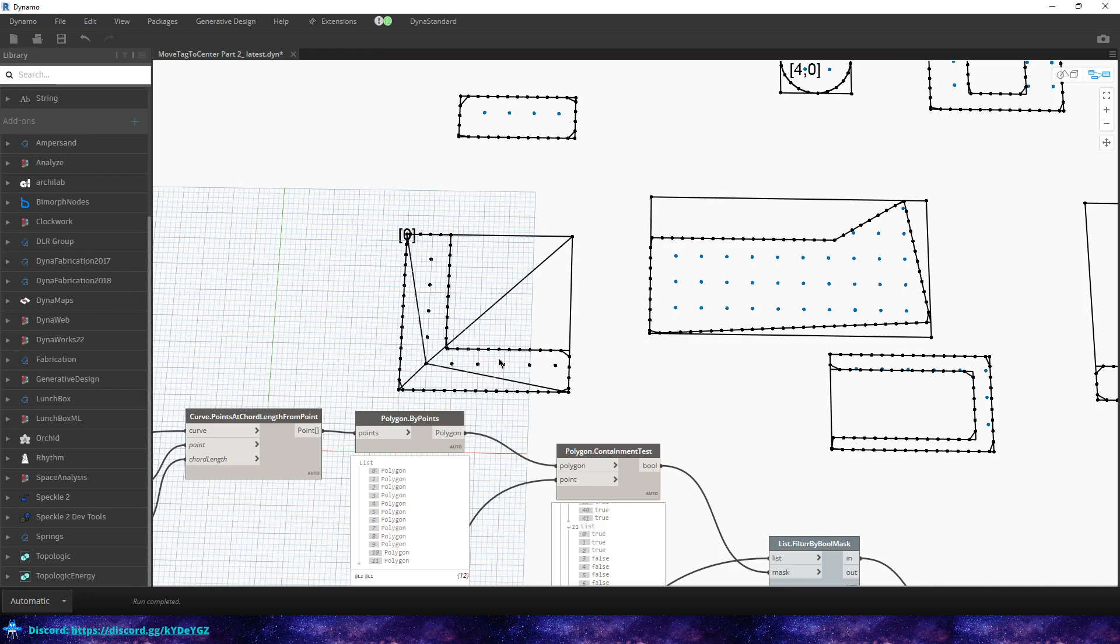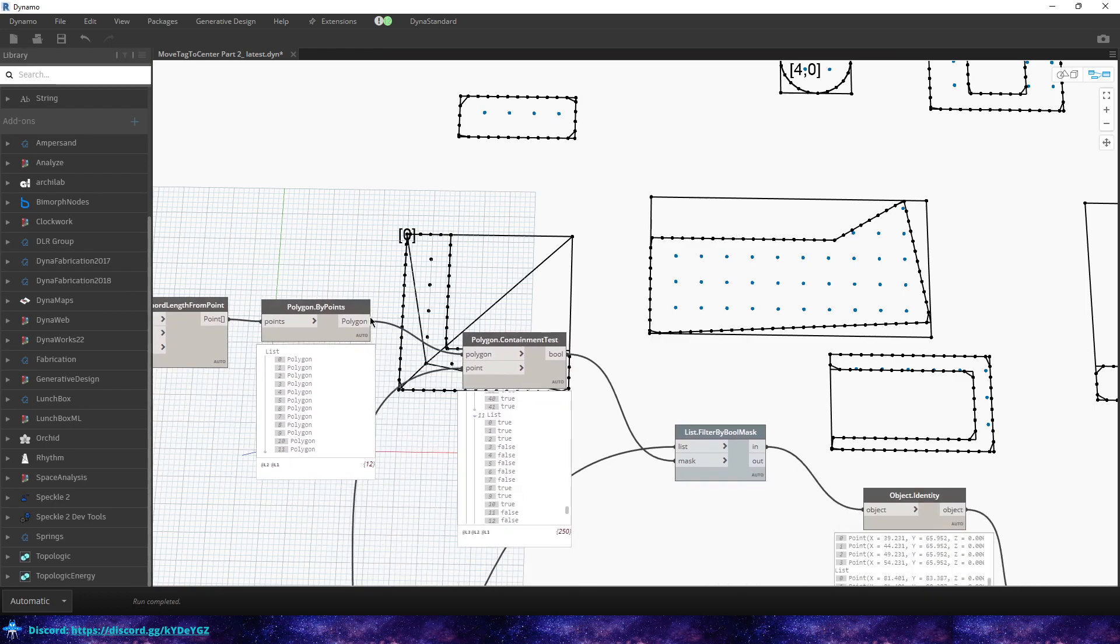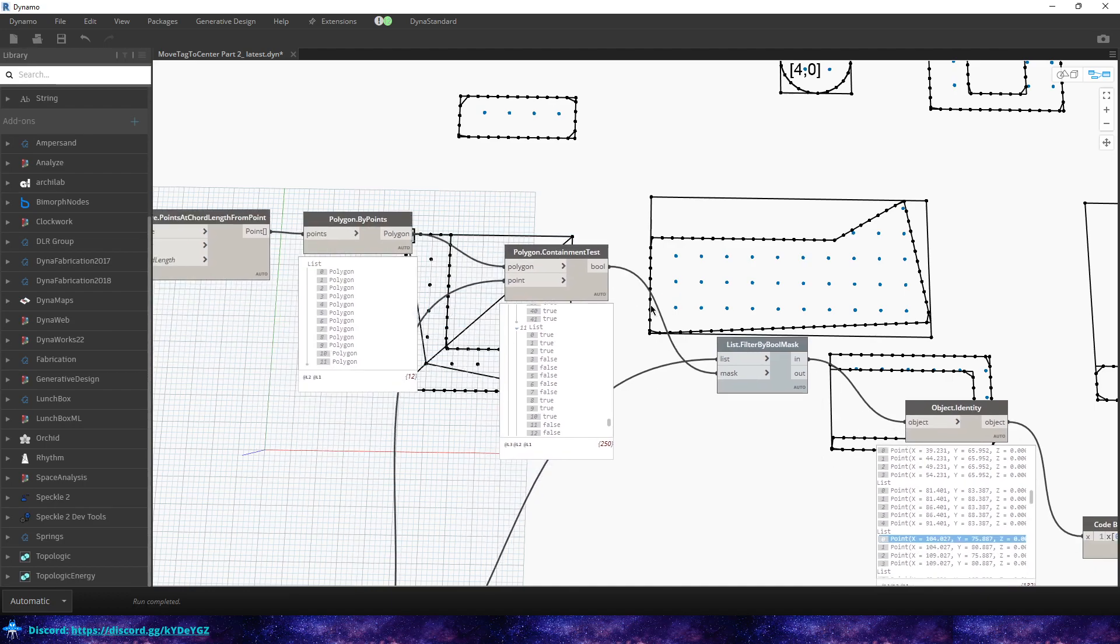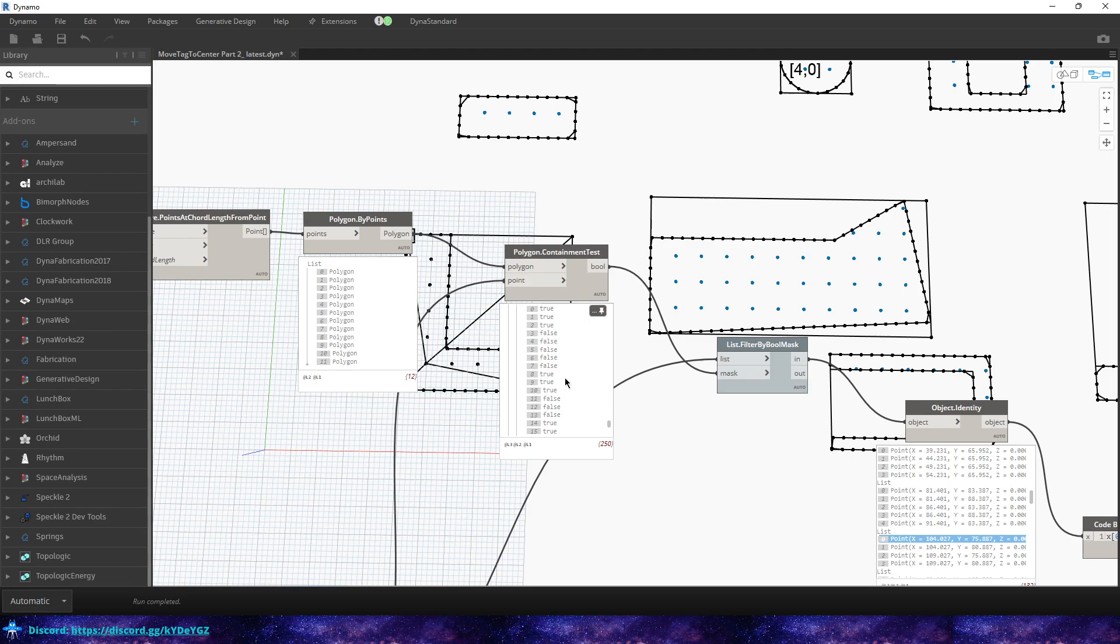But what we can do now is just use this polygon containment test which will loop through and return the points that are within the boundary of the polygon. And in this case, the polygon represents the room.